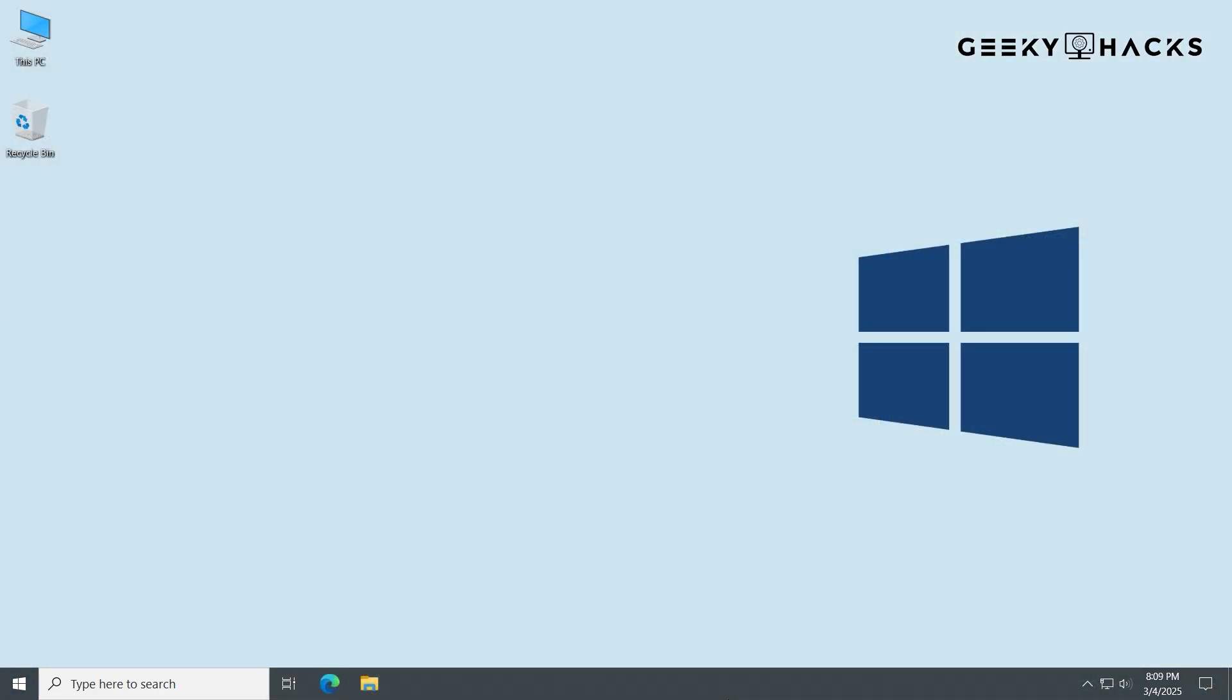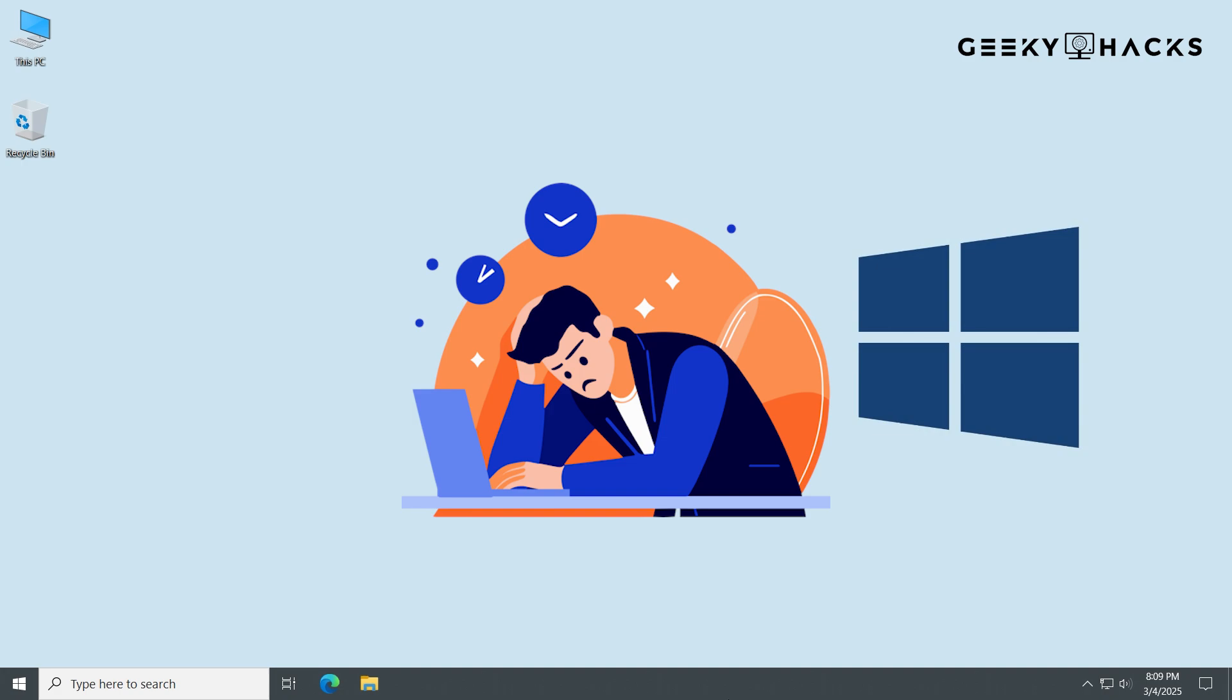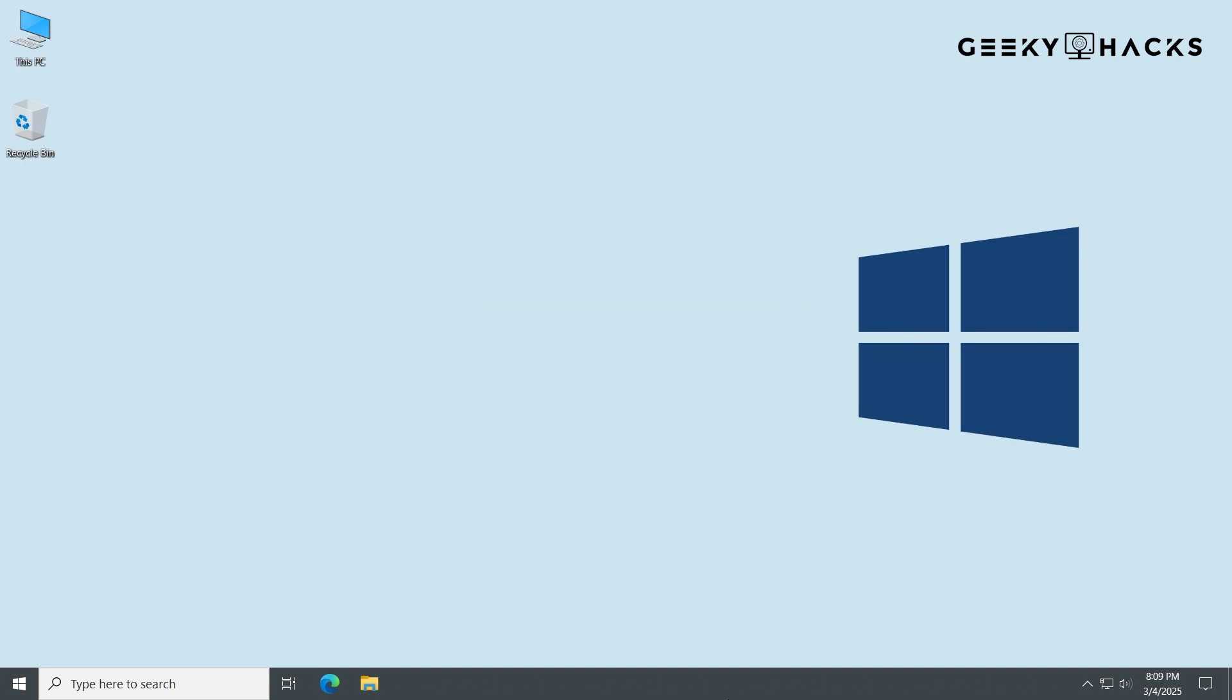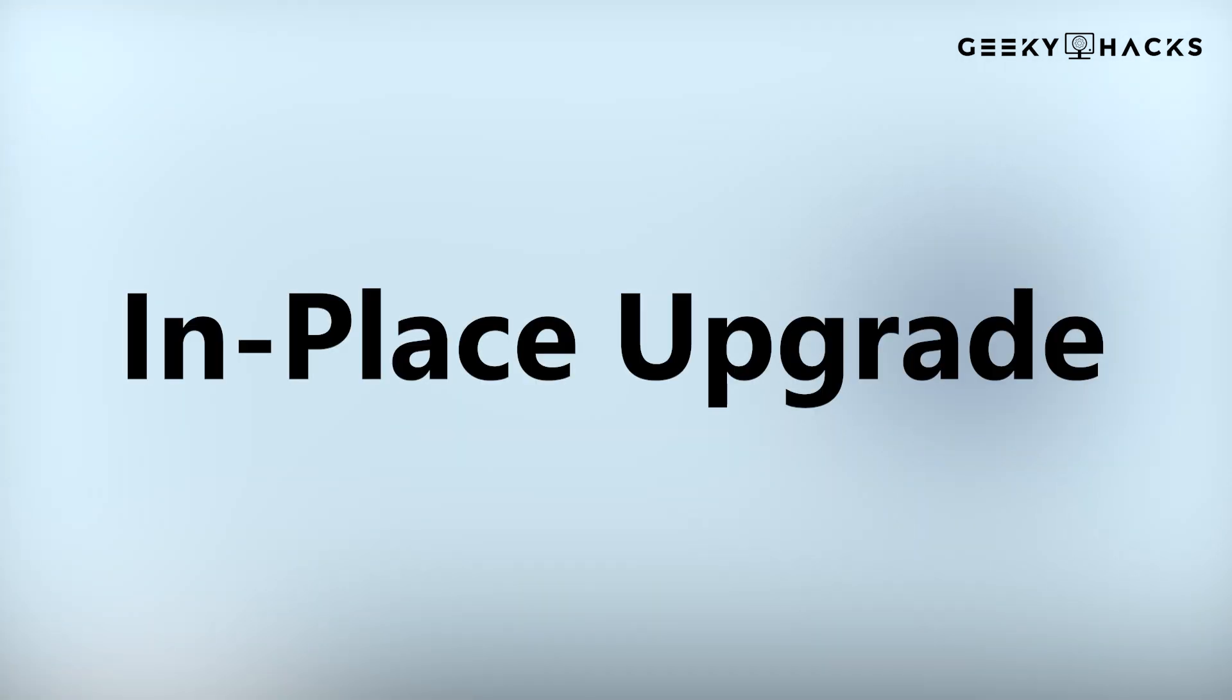If you've tried everything, SFC, DISM, and even creating a new user profile, but Windows is still broken, don't panic. The next and most powerful non-destructive method is a repair upgrade. A repair upgrade, also known as an in-place upgrade, reinstalls Windows while keeping all your files, installed programs, and settings intact. It replaces all Windows system files with fresh ones from a Windows installation, fixing corruption without deleting personal data.